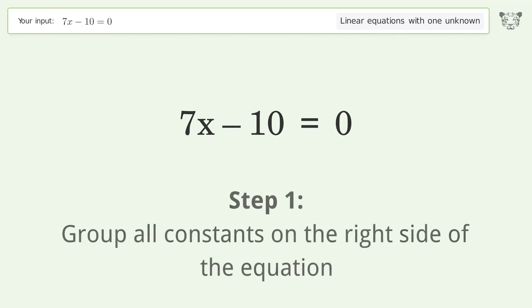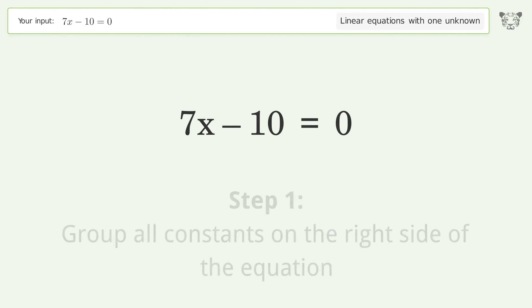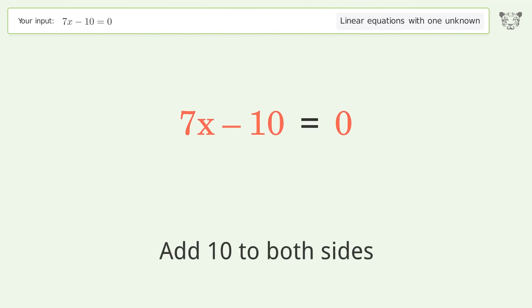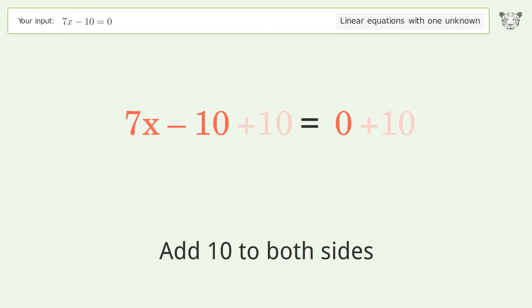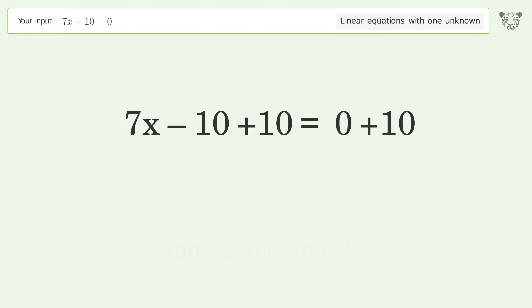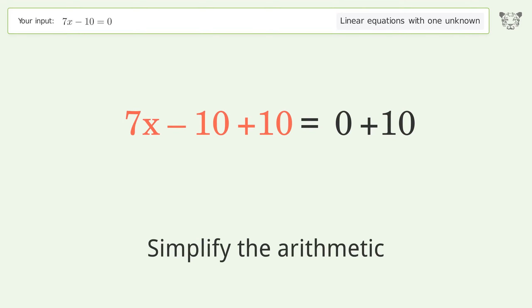Group all constants on the right side of the equation by adding 10 to both sides. Then simplify the arithmetic.